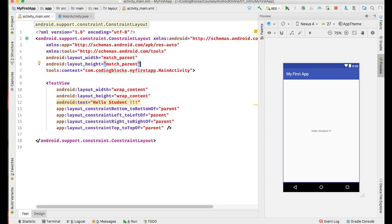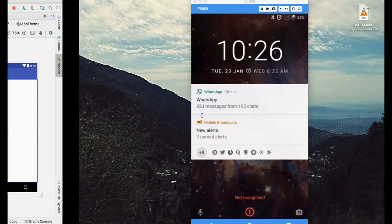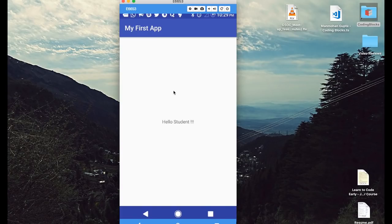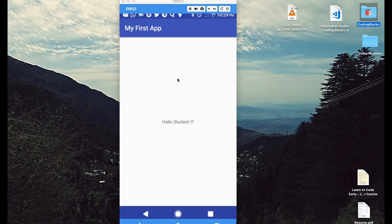You can see the first app is built, then it is installed, and then the activity is launched. Once the activity is launched, we can see it on our phone screen. This is basically a mirror of my phone screen displayed for you here. As you can see, this is how my app looks like and it says Hello Student.